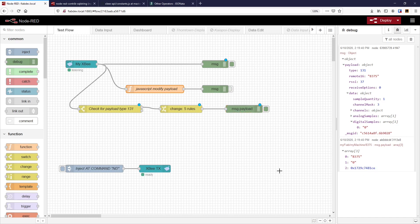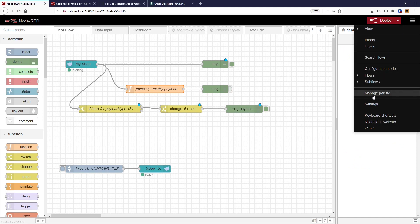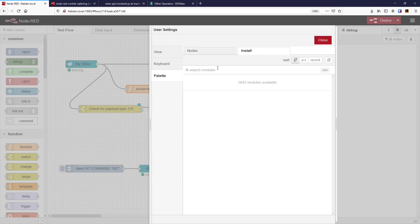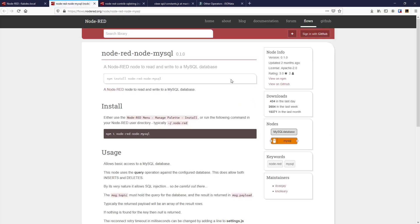Now let's clear the decks. We'll go to the hamburger menu, manage our palette, and add some nodes. We can look at installed nodes and update some of them, but let's leave those and instead search for nodes with 'mysql' in their names. The top result looks like a good one, and there's another one that I know will be important as well. We'll look at installing these two nodes. If we don't know what they are, we can follow the link and it will open a tab to the node-red-mysql page on npm or GitHub.